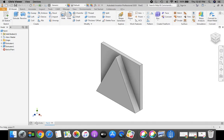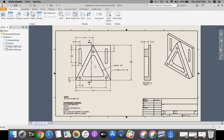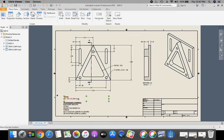Next, what we're going to do is we're going to make this pocket in the middle that has fillets in it at 0.25 — you can see that in a note down here. Then we're going to drill these holes, and then we're going to talk about those slots.